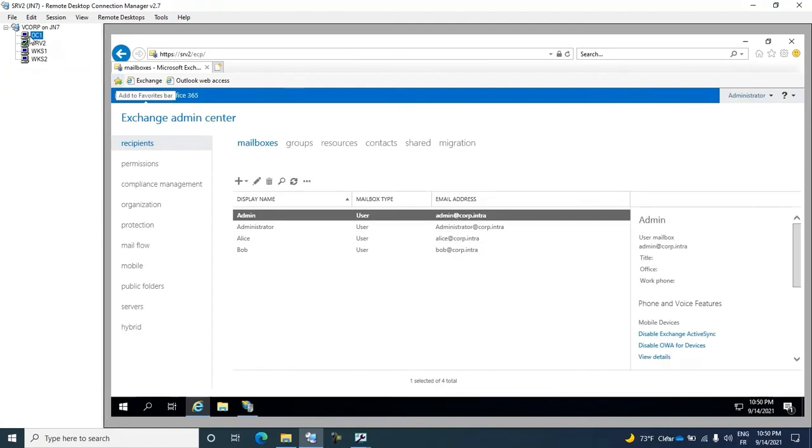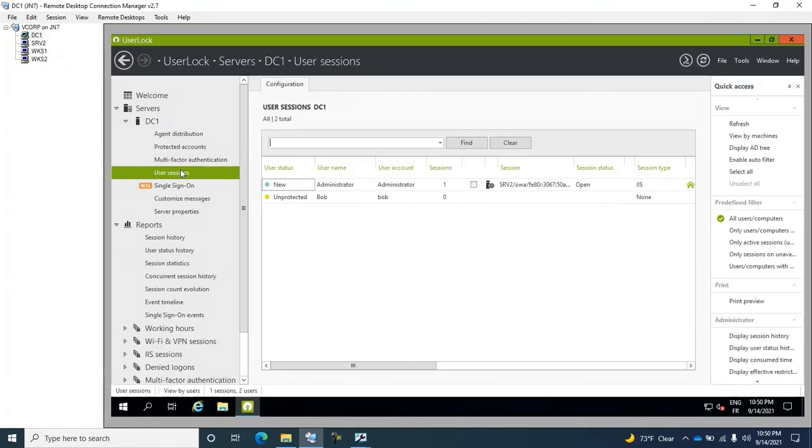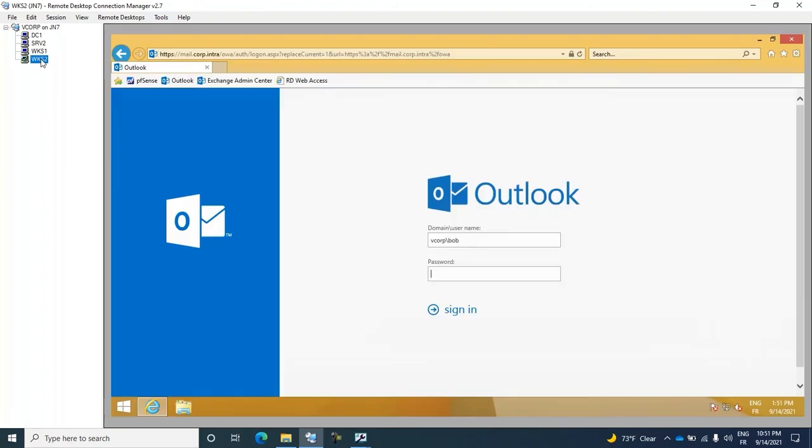I can check in the UserLock Console Sessions view, and yes, we can see clearly that the administrator session is visible. Next, I'll go to the workstation which is located outside the network.